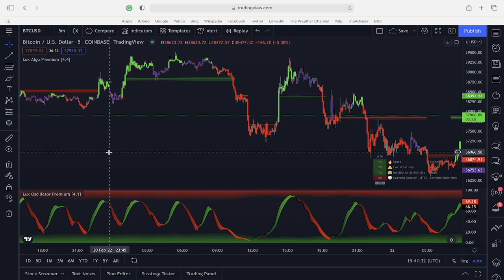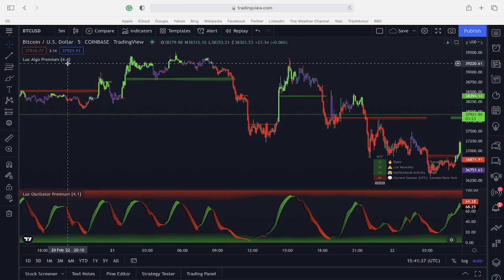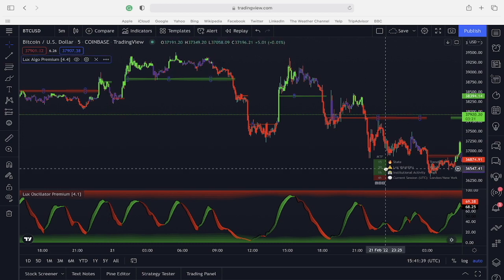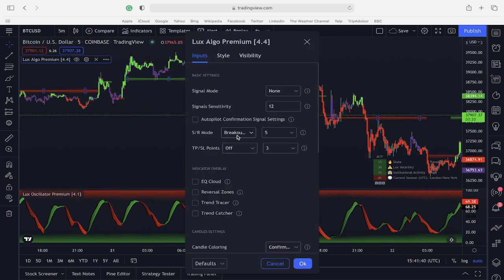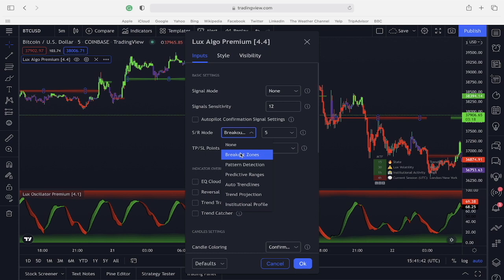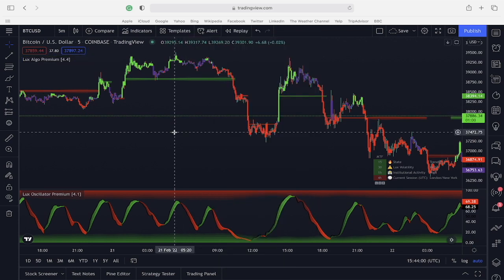Here I have Lux Algo Premium loaded with breakout zones enabled. You can do this by opening the settings, going to SR mode, and selecting breakout zones. As you can see, the breakout zones have been added to my chart.